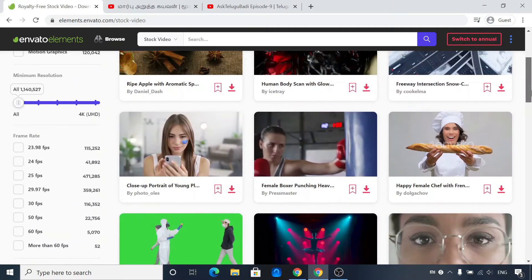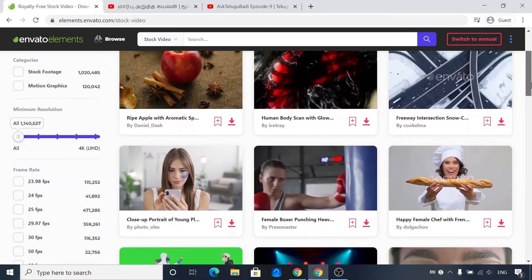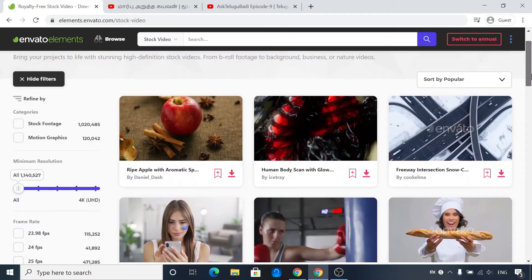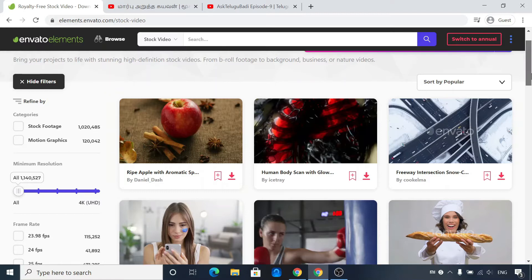Hello friends, how do you create a YouTube channel? What types of YouTube? Now we will see this video. We will create a YouTube channel and create a video.